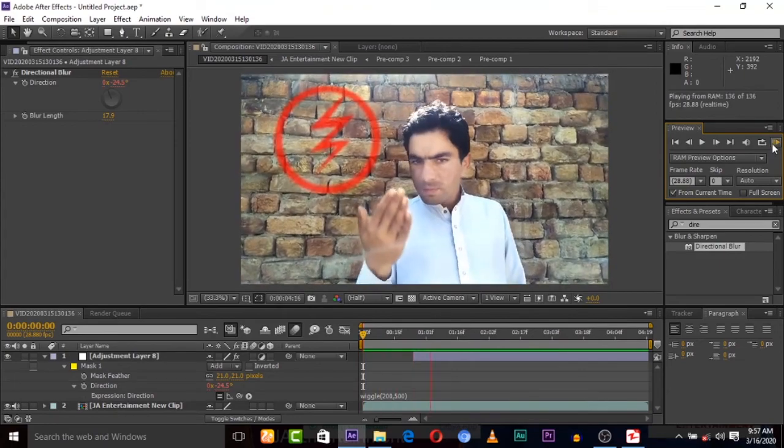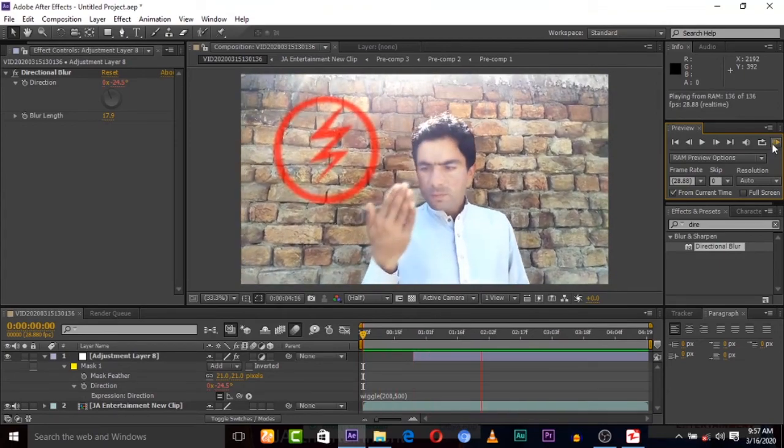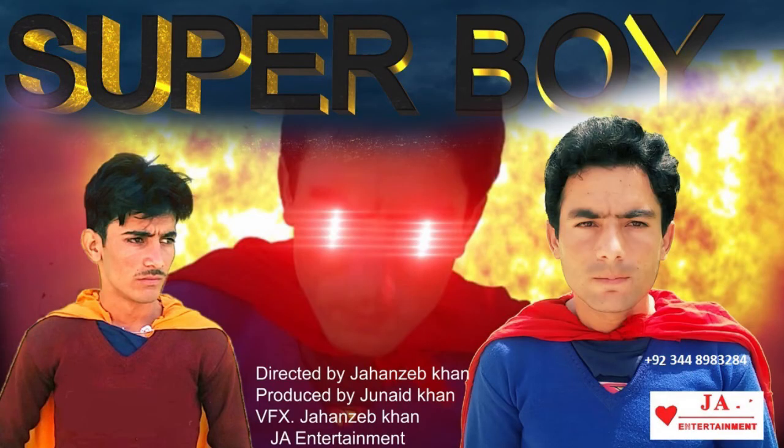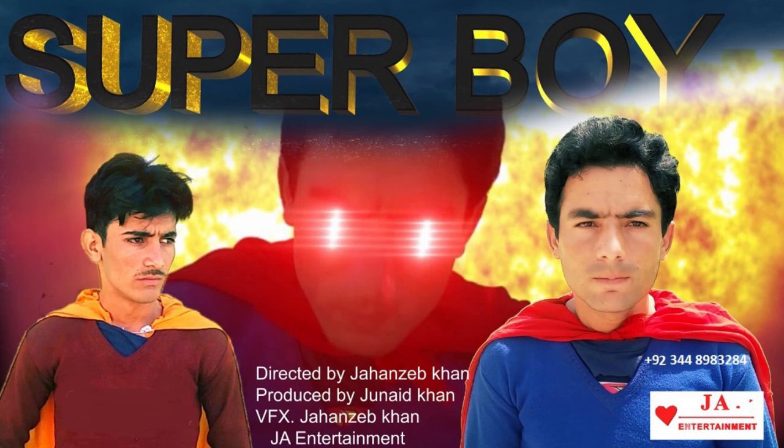And last, don't forget to watch my film Superboy, which we completely created it in Adobe After Effects. So it's the largest Superman movie, please must watch and share with your friends. Thank you guys and it's available on my channel, so must watch. Okay? Thank you.